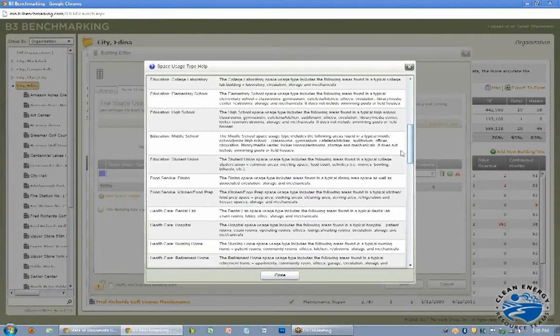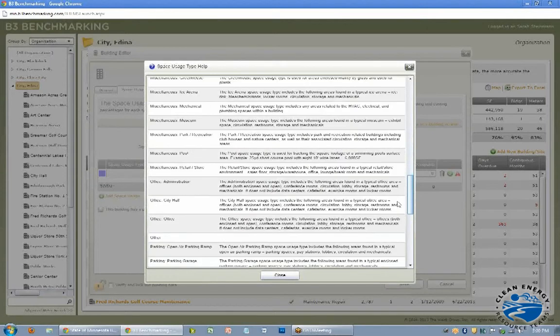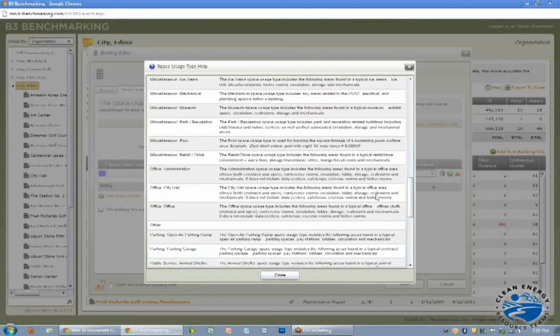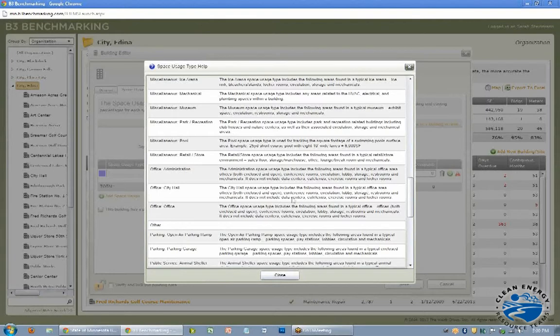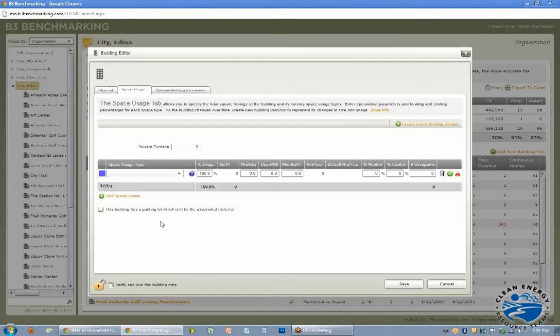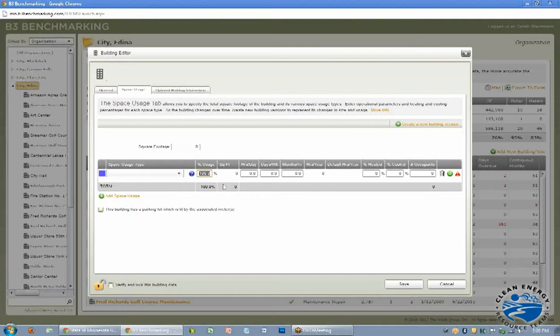So city hall for example, includes conferences, restrooms, and then it tells you what's not included. So if your city hall has an exercise room maybe, then you can add that here as add space usage type. And then the square footage is in the percentage, so you'll have to calculate that if you did have an exercise room in your city hall and you could say, oh, it's 5%. So that's where you'd include that.